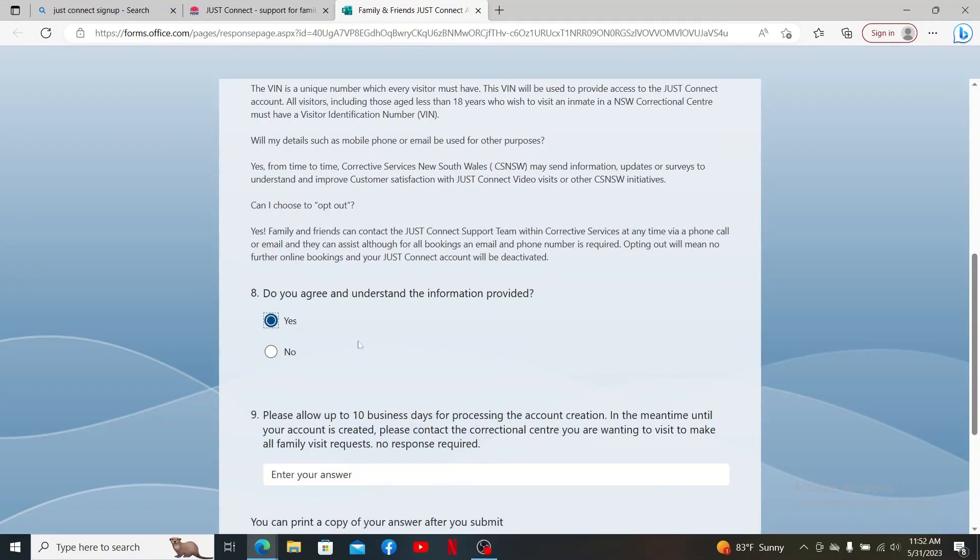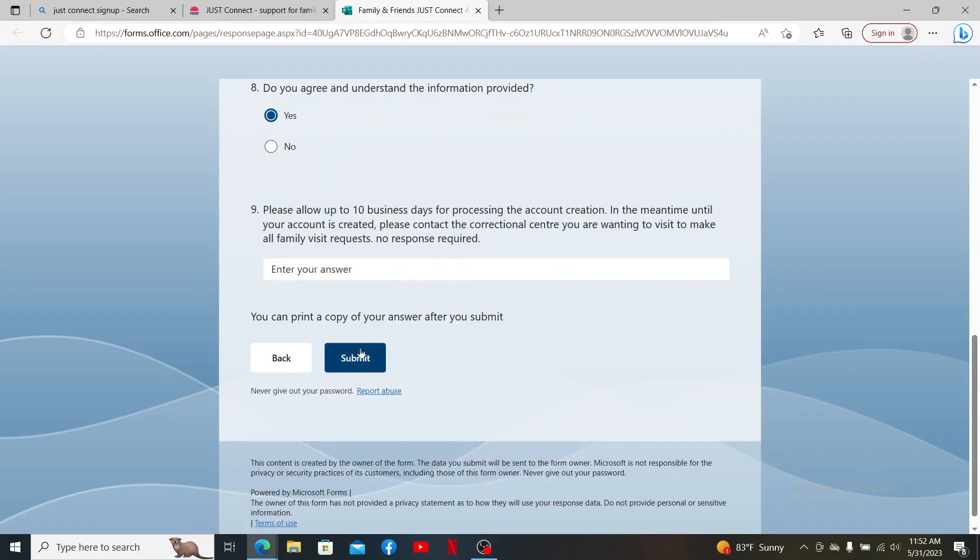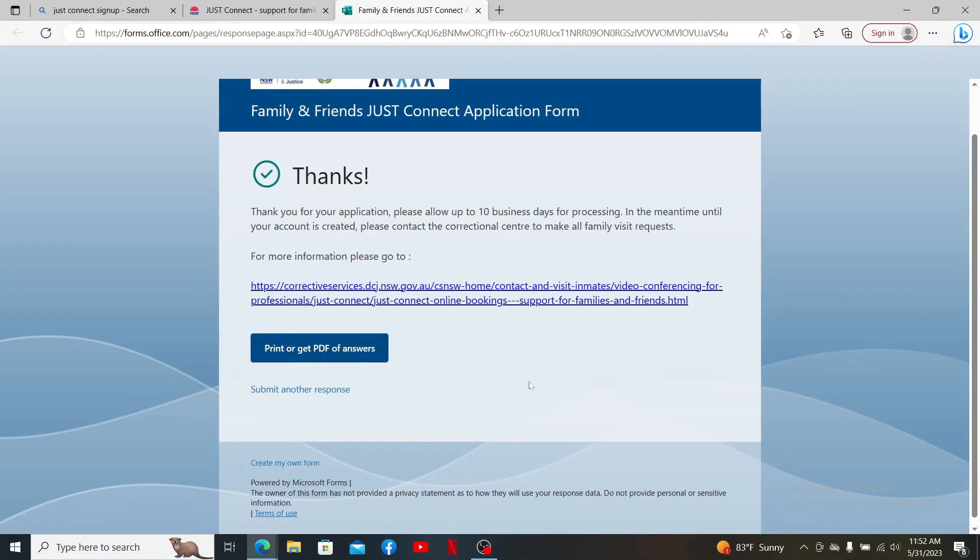Answer some of the questions along the way and finally click on the Submit button to submit your request. Once the application has been submitted, you'll need to allow up to 10 business days for processing.